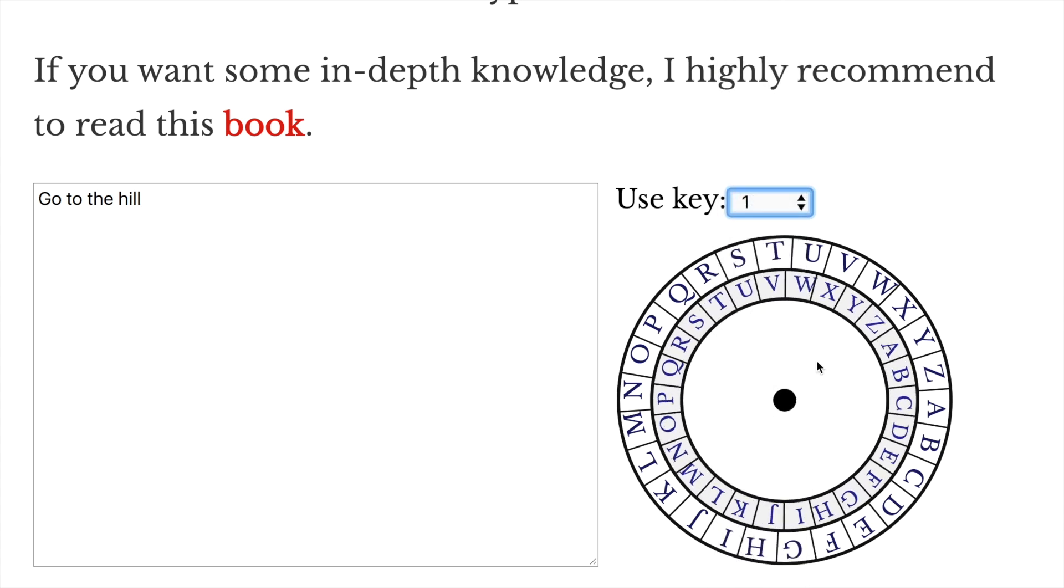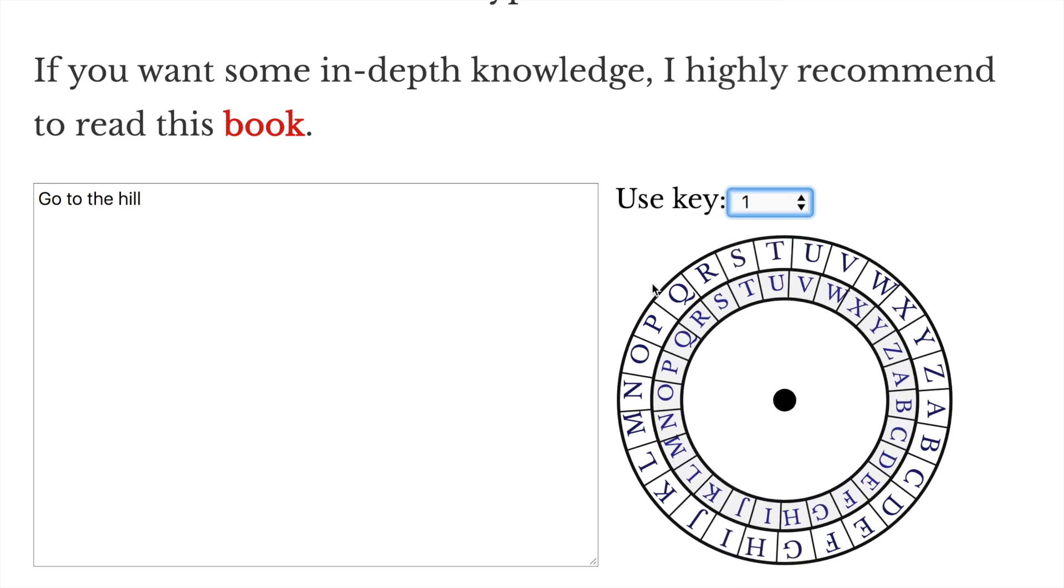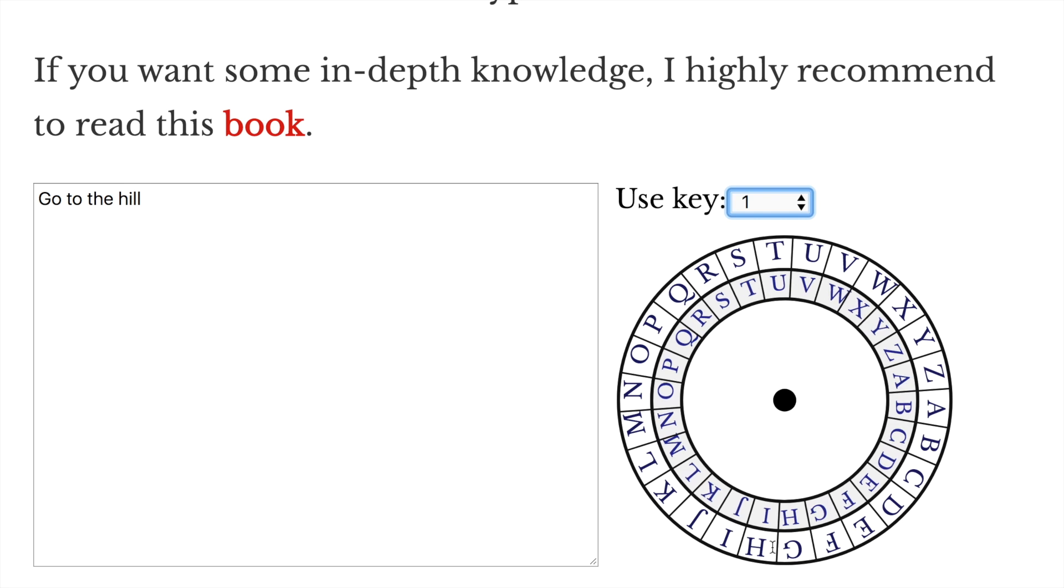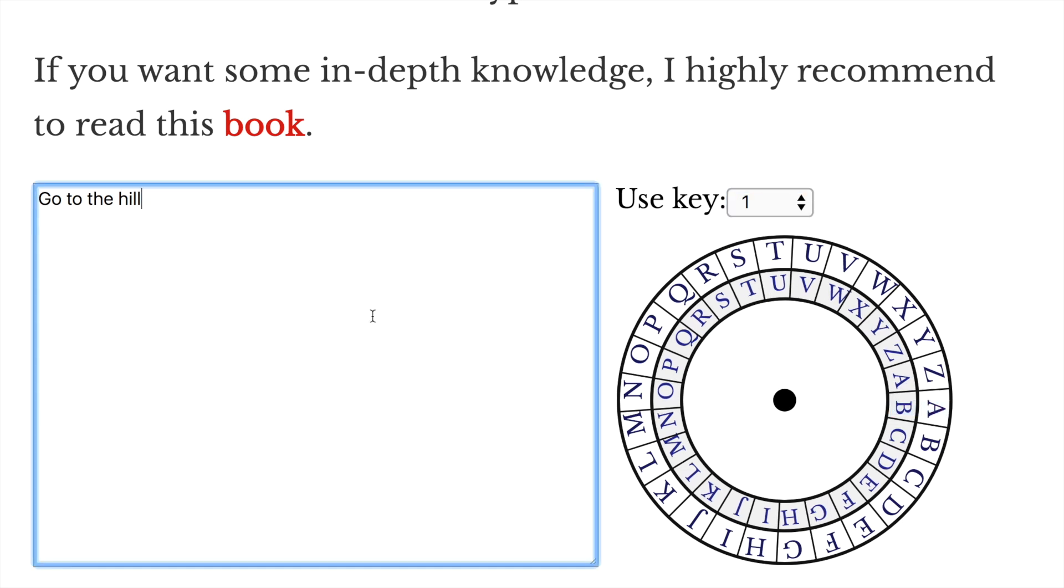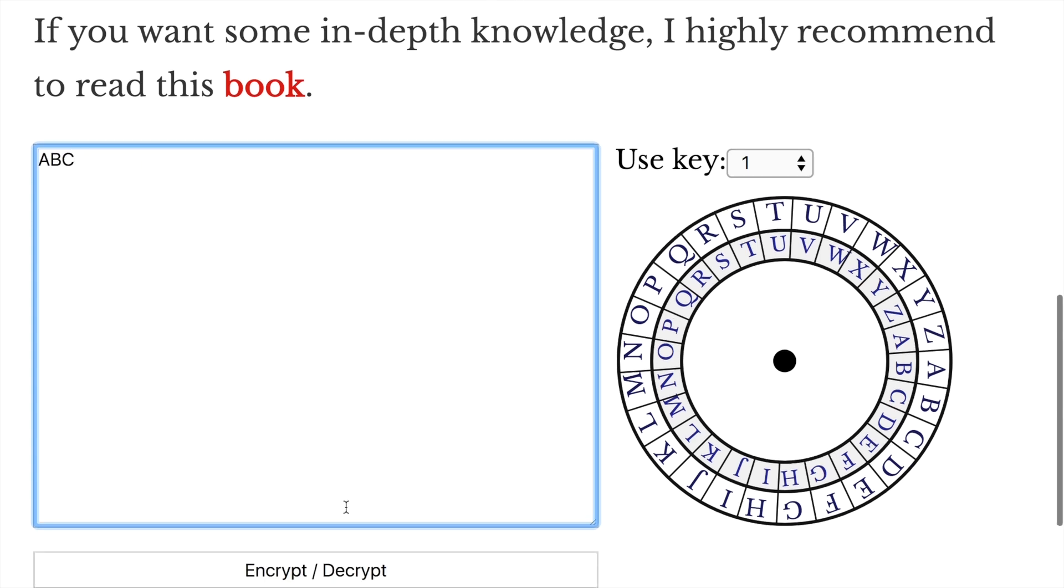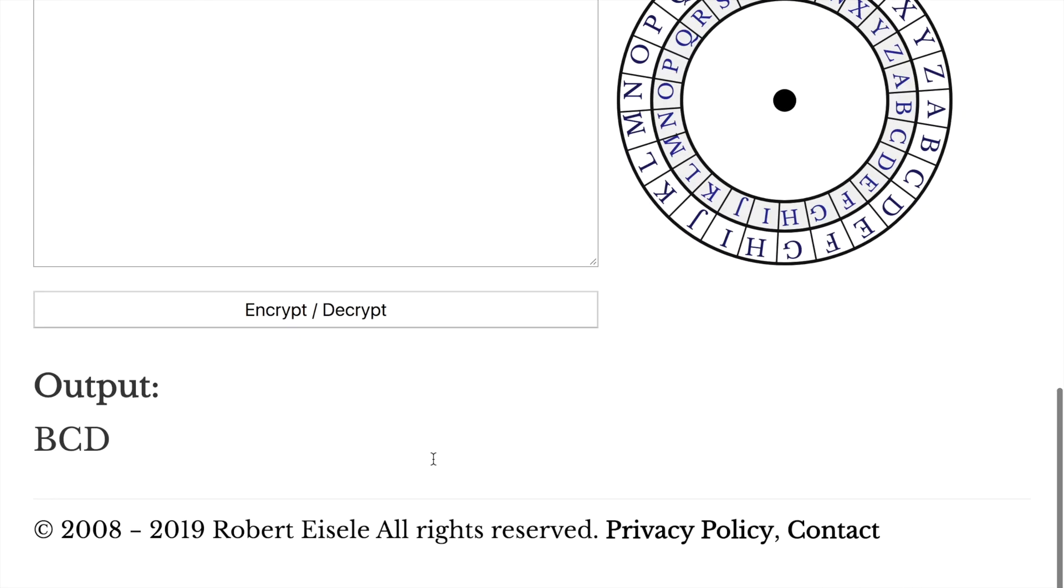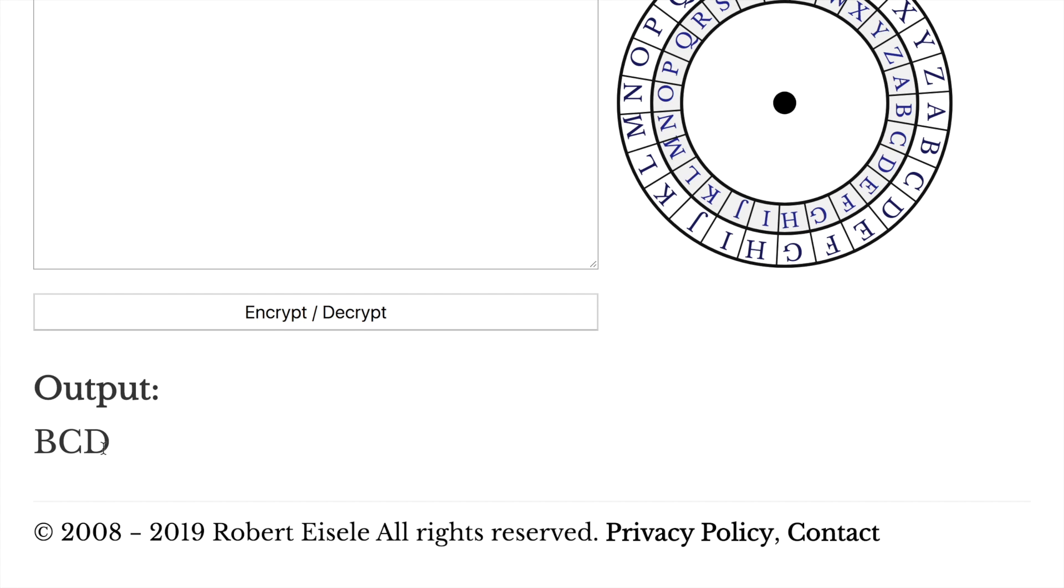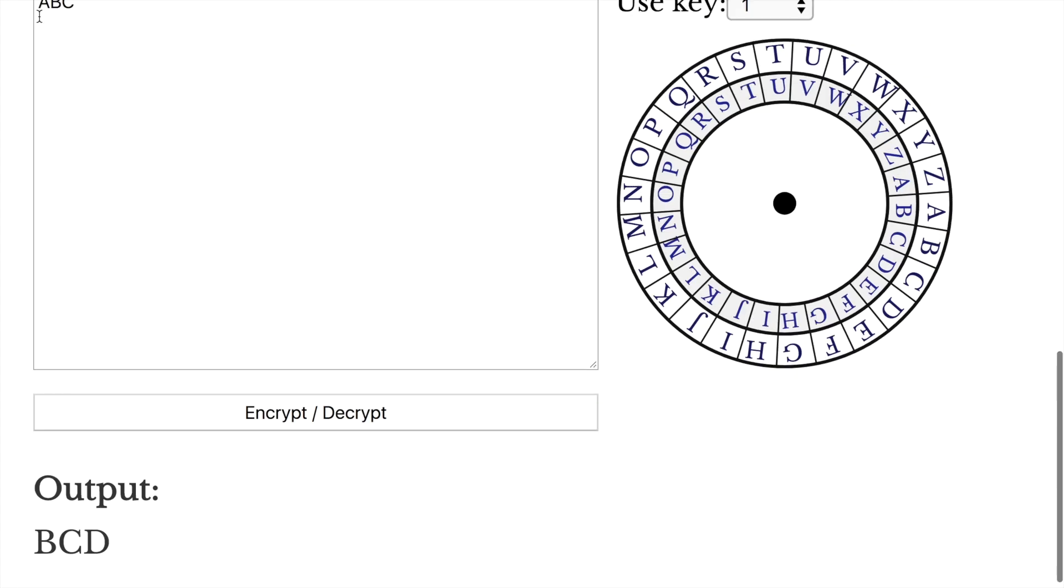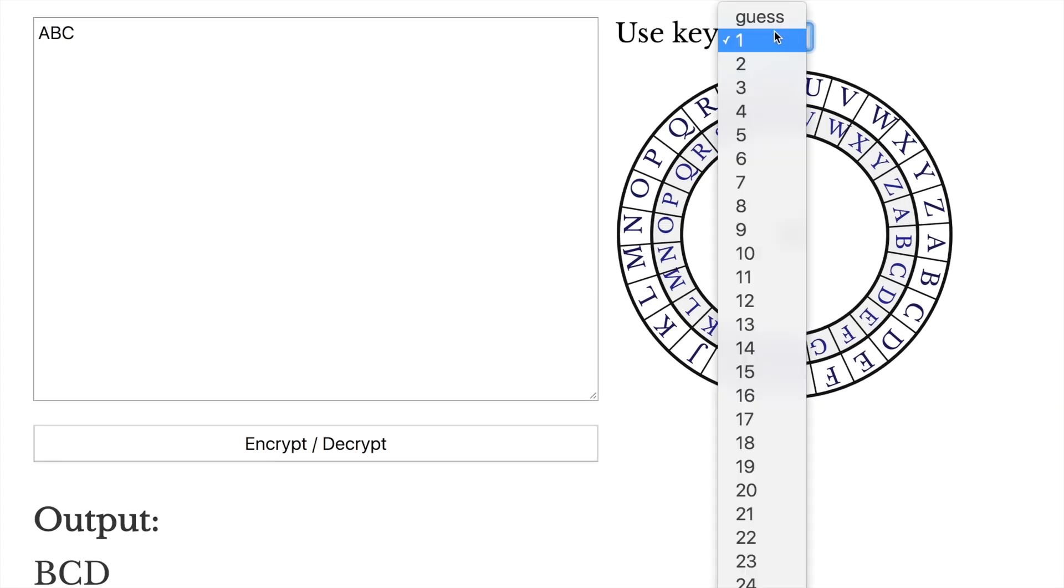If you do just one, we can see the wheel rotates. We can see that A becomes B in the new message. So if you type, for example, ABC, and you encrypt that, your new result is BCD. Every letter got shifted by one place.